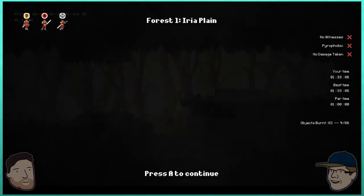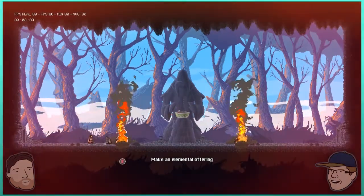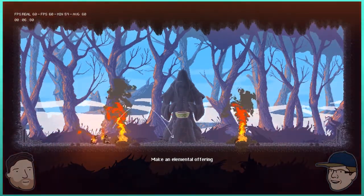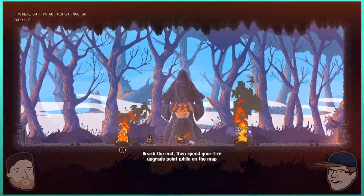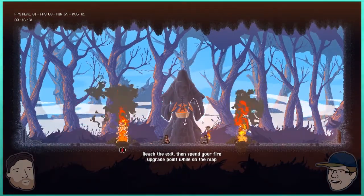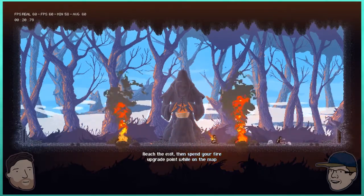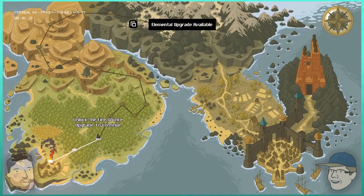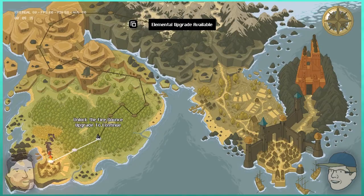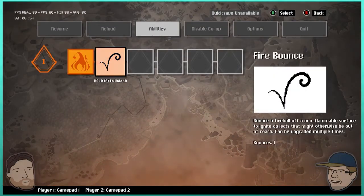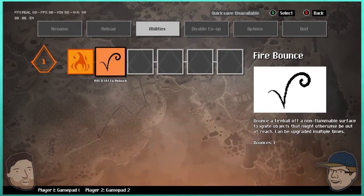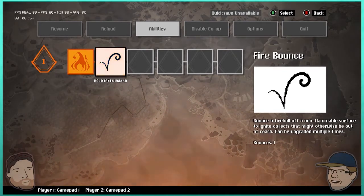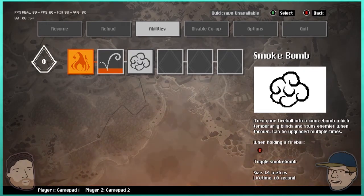We did get six percent of objects burned. I feel like that's gonna be our category. So is pyrophobic burn nothing, and then pyromaniac for burn everything? Make elemental offering. Where's that orange cart guy? If we can just set him on fire and toss him in, that seems like what a proper offering would be. Spend your fire upgrade point. We just got an upgrade point. Oh, unlock fire bounce upgrade to continue.